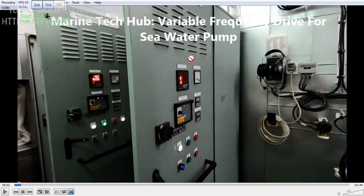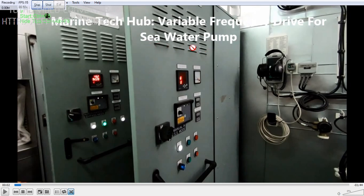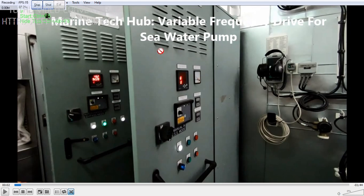In this picture we are describing about the Variable Frequency Drive used for the sea water pump. We use it to run at different RPM so that the temperature of the fresh water is controlled by running the sea water pump at different RPM. This is done by sensing the sea water temperature and the fresh water temperature required. We have a centralized cooling system on board the ship — the sea water pump will run and supply water to the central cooler.